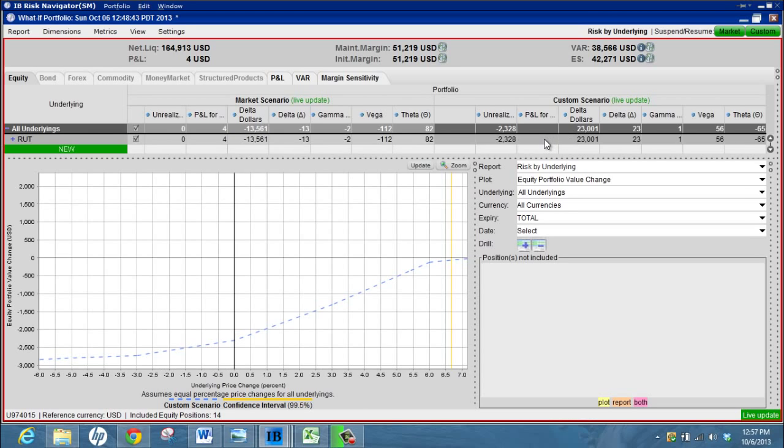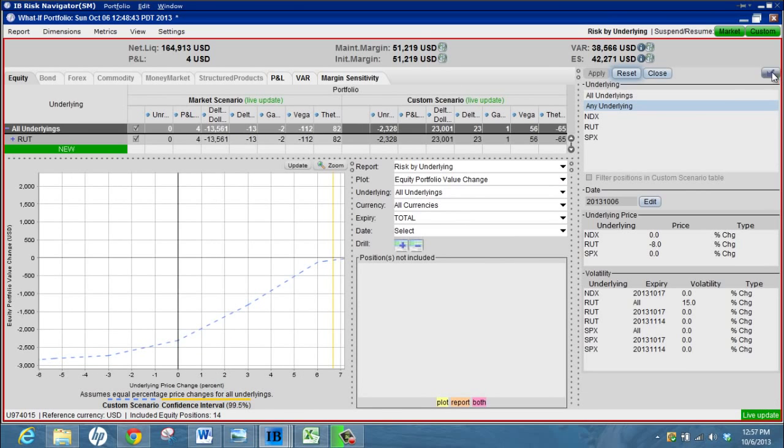So again it's not really that accurate. There's so many different variables that you're playing with here that it's hard to know if it's going to be correct. But obviously if the Russell drops eight percent and volatility goes up 15% you are going to be suffering an unrealized loss, so it does kind of make sense.